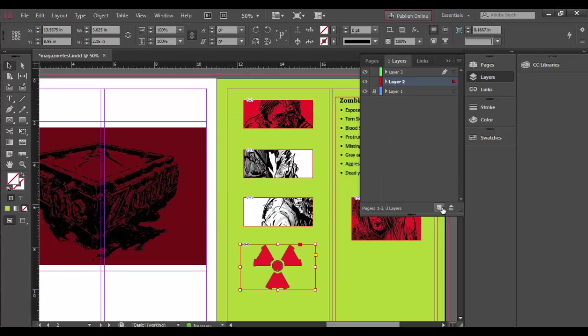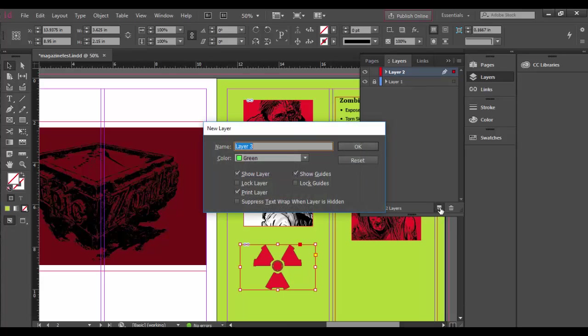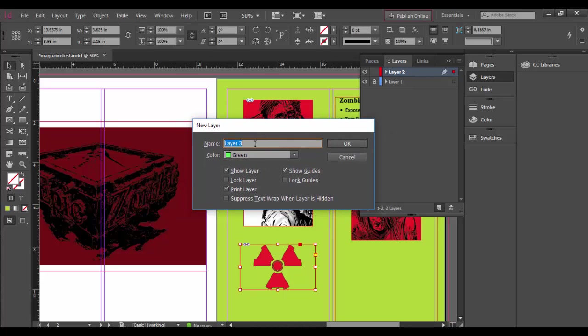You can click on this new layer button, but it's just going to generically drop it in. So I'm going to undo that by hitting Control Z or Command Z. What I like to do is hold Option or Alt on the PC and click at the same time, and that brings up the new layer dialog box. Now I can name it as I create it.